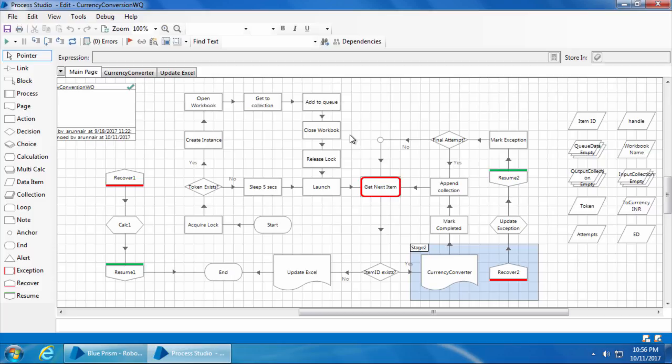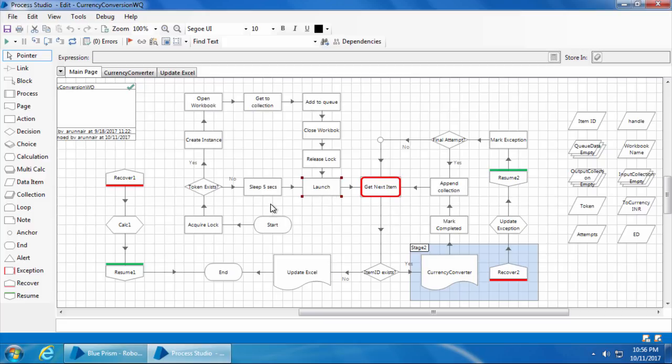Next, I have added a sleep stage of 5 seconds between this decision stage and launch stage. This is to ensure that this bot doesn't reach the get next item stage before the first part adds the items to the queue.